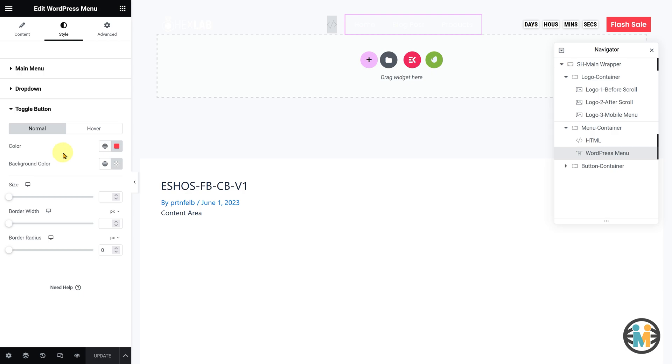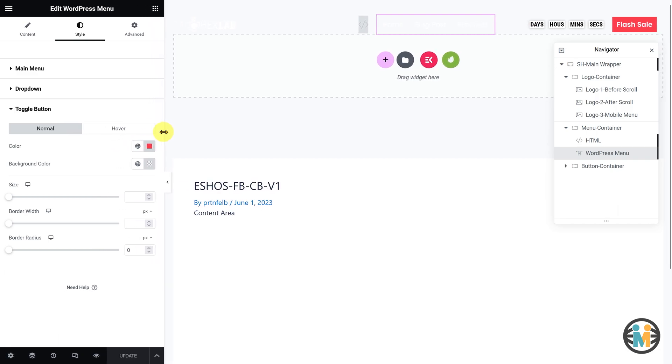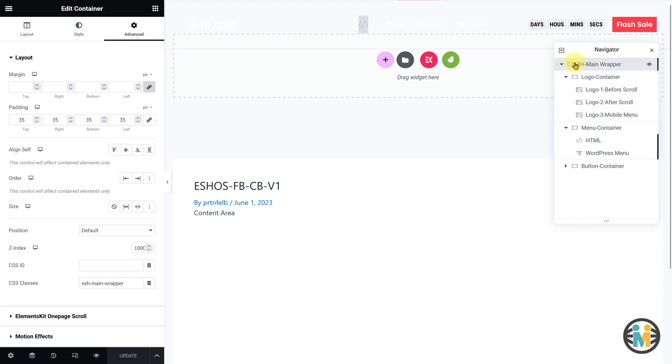Now, let's see how you can change the color appearance of the remaining components during the after scroll animation. To do so, select the main wrapper from the Navigator, then go to the Advanced tab, and expand the Custom CSS option.